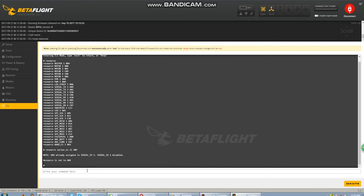This is going to change serial TX1 into soft serial. You can see here that it says A09 already assigned to serial TX1, serial TX1 disabled. That's exactly what we want to see.